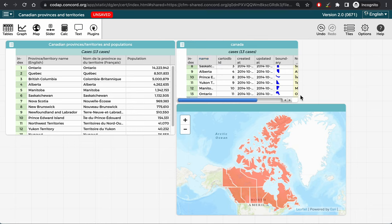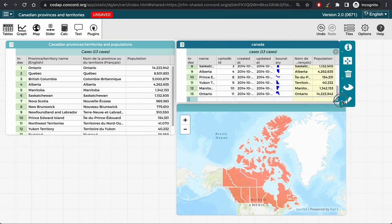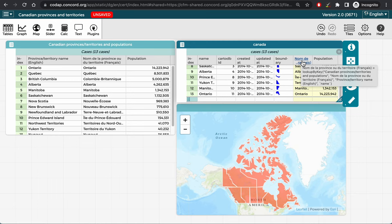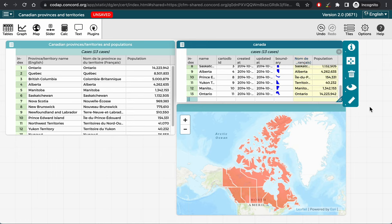Now, we can see that the information from the original table, including the population of each province and territory, as well as their French names, have been added to the new table with the data imported from the GeoJSON file. Note that the attributes that have been added from the original table are shaded in yellow in this table. Such shading indicates these are attributes that are linked to or calculated from the other table.